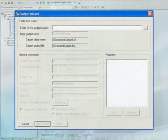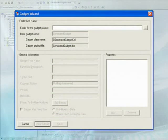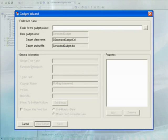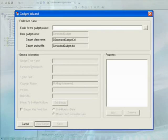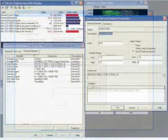Users can easily create a new gadget using the Gadget Wizard utility, which creates a Visual C++ project with code to produce a working gadget. The Gadget Wizard also allows the user to modify a project and the properties of the gadget.